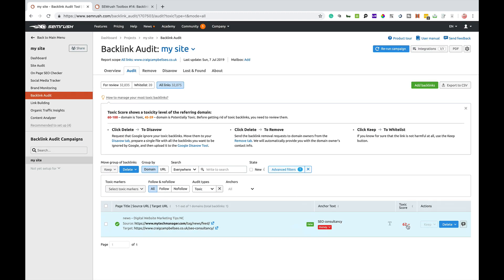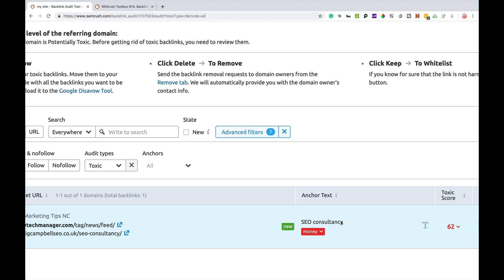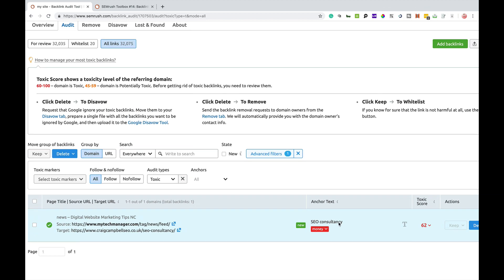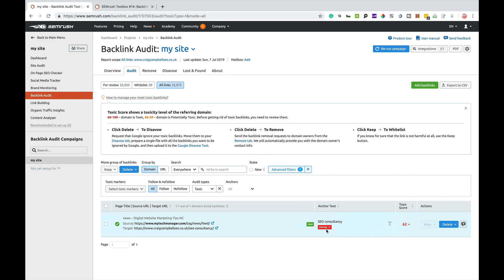Anything 45 to 59 is potentially toxic. 60 to 100 is toxic and anything below is seen as a good link. Now, this particular link, I'm not sure where it came from, who put it there or whatever it may be. It may have been someone talking about me on some post. The fact that they've used the anchor text as SEO consultancy is most likely the reason that SEMrush are flagging that up as potentially toxic.